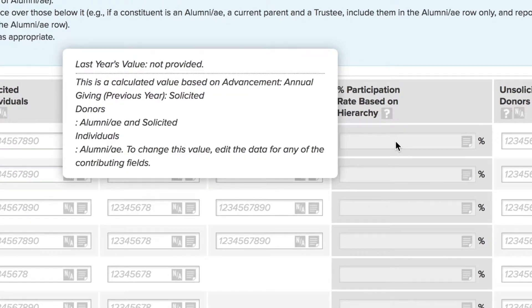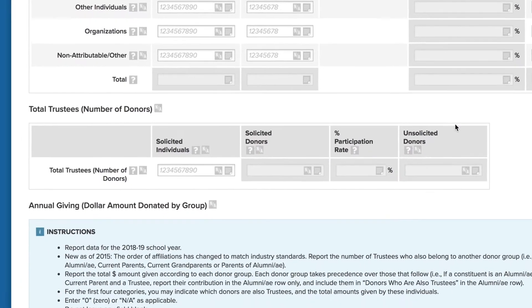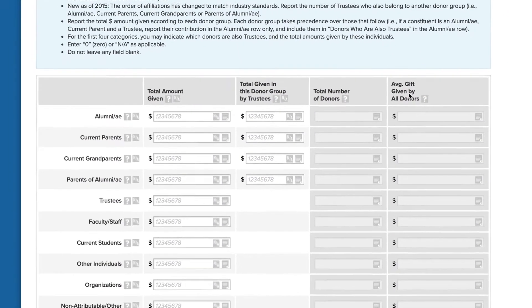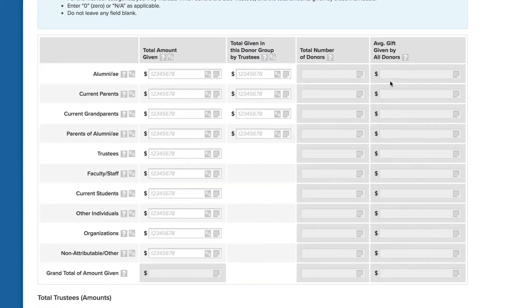The system will calculate percent participation in the grayed-out cells in the total trustees table. The solicited individuals should be all individuals on your board from whom you requested donations — for most schools this will be the total number of trustees on the board. For donations made through a family foundation or other organization, credit the donation according to which person or entity made the decision to donate.